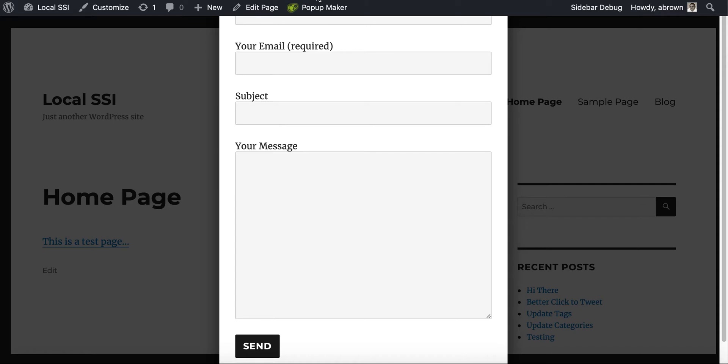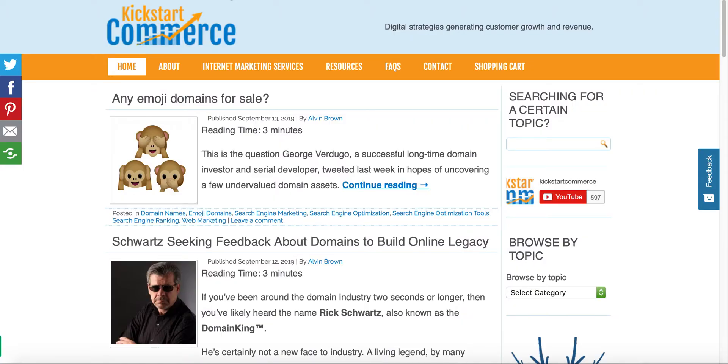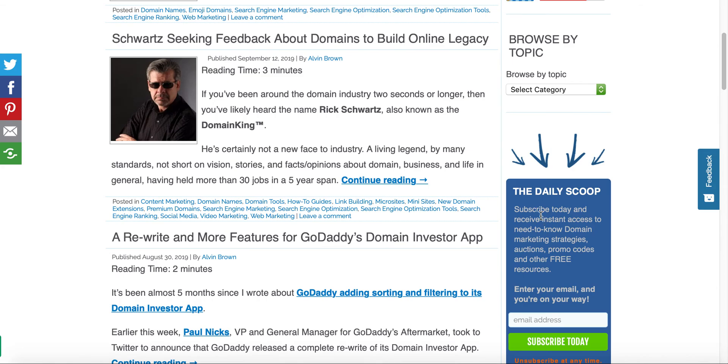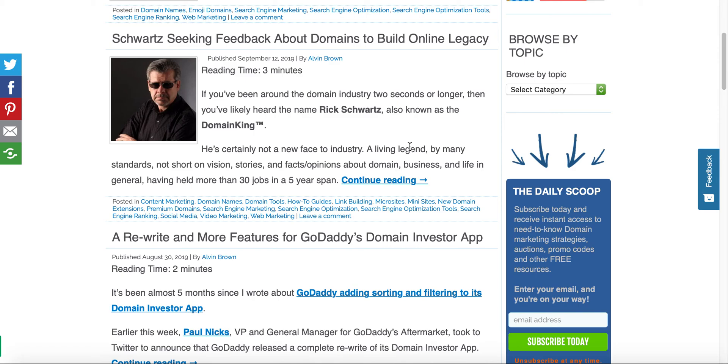And last but not least, give us a visit over at kickstartcommerce.com. Go to the right hand side and sign up for the daily scoop newsletter where I share with you search marketing tips and tricks, as well as WordPress tips and tricks and other digital disciplines to help you grow your business. So thanks for watching. That's all for now.